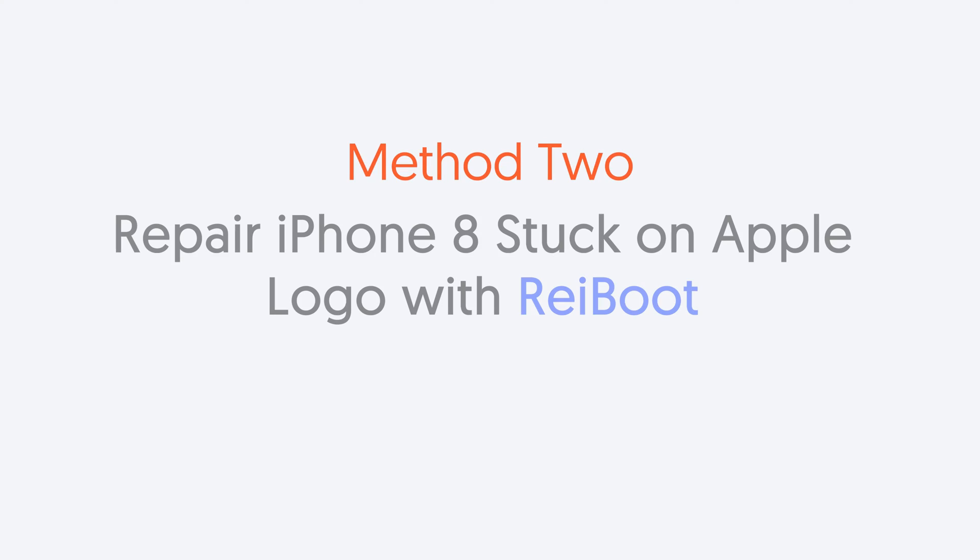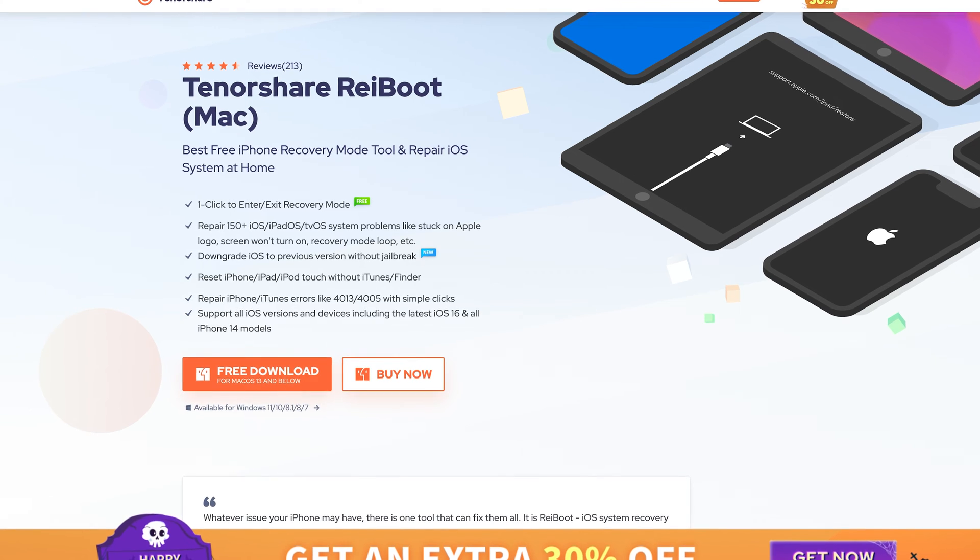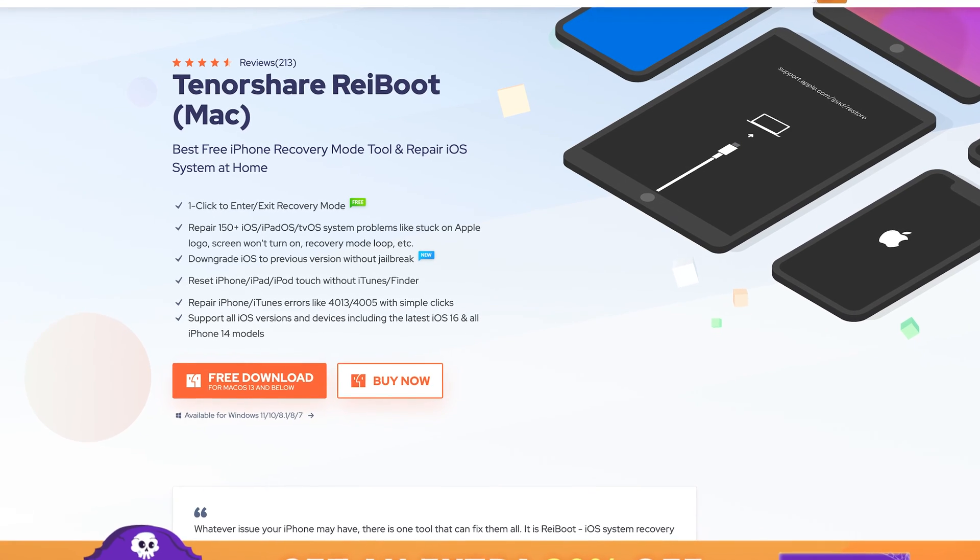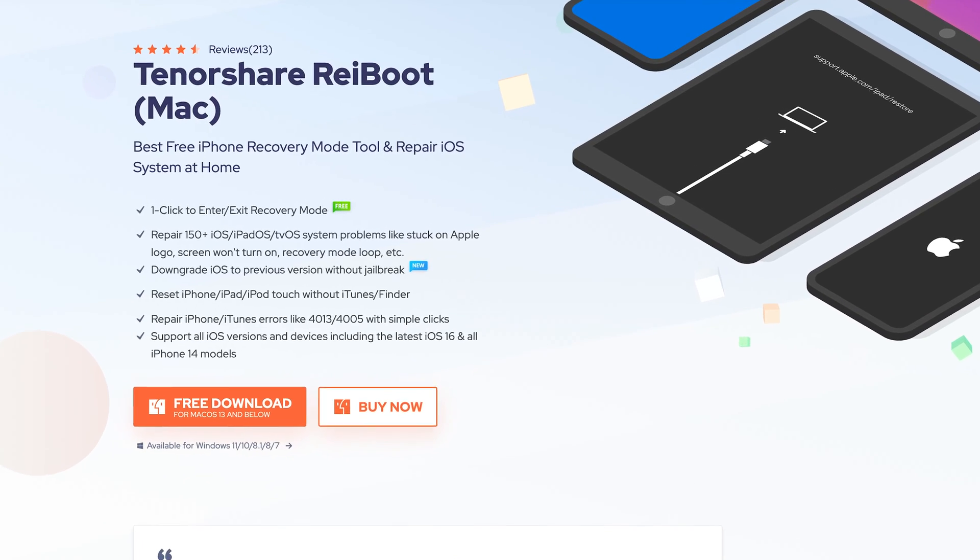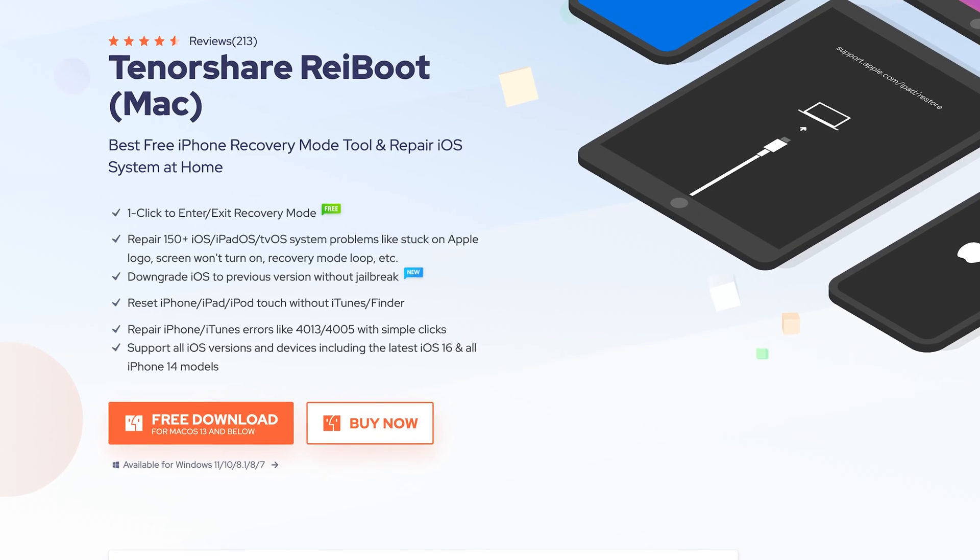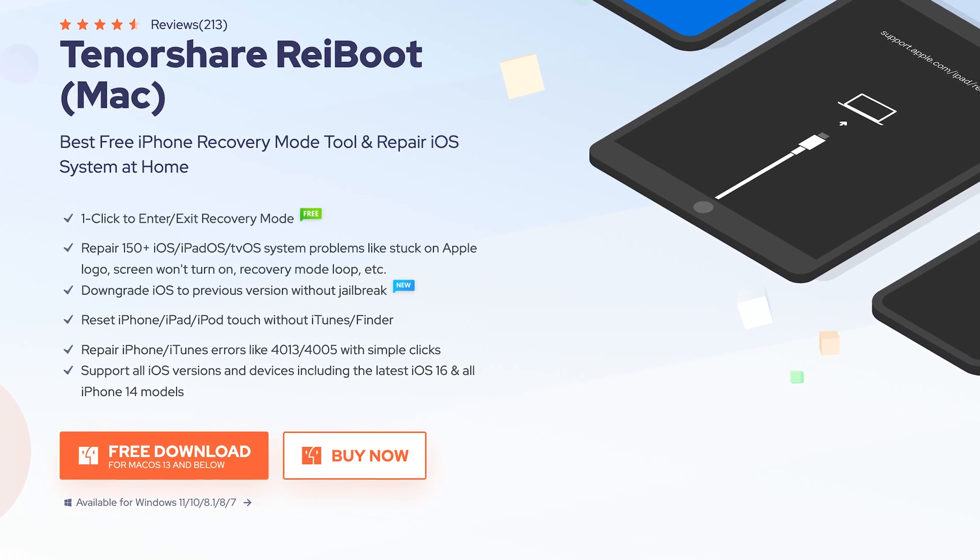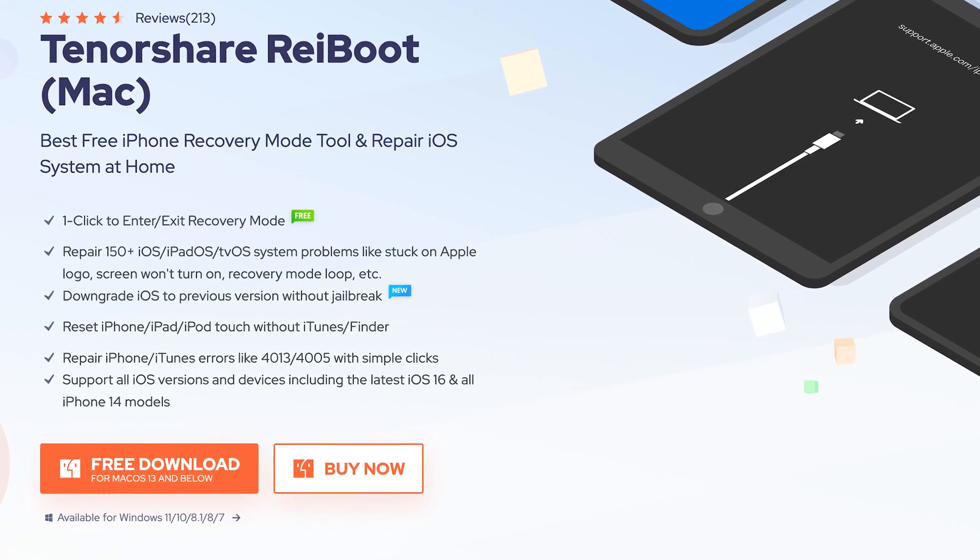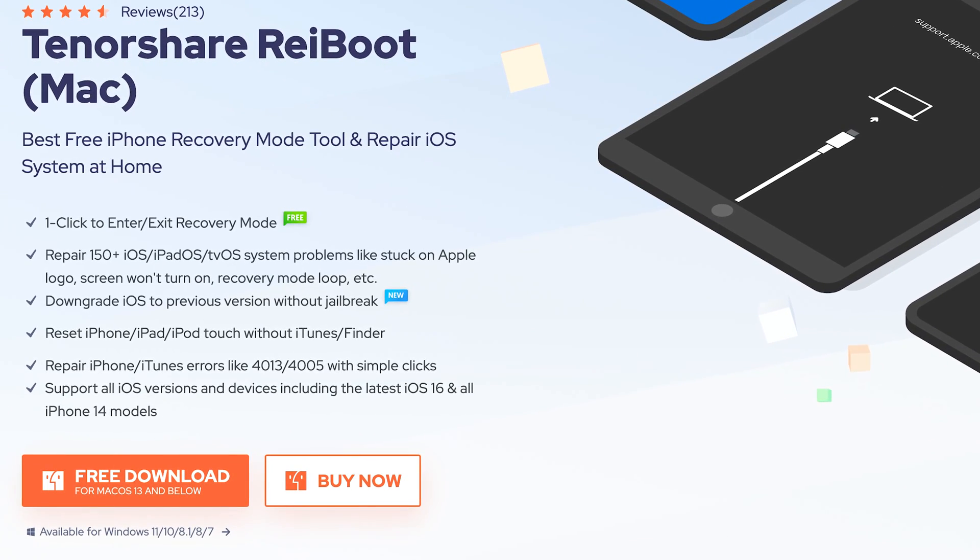Second method, repair iPhone 8 stuck on Apple logo with Tenorshare Reiboot. This is an iOS system repair tool. It can fix more than 150 iOS system issues, including iPhone stuck on Apple logo. Check the download link in the description if you are interested.